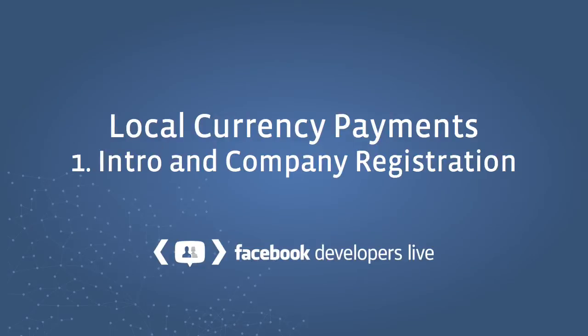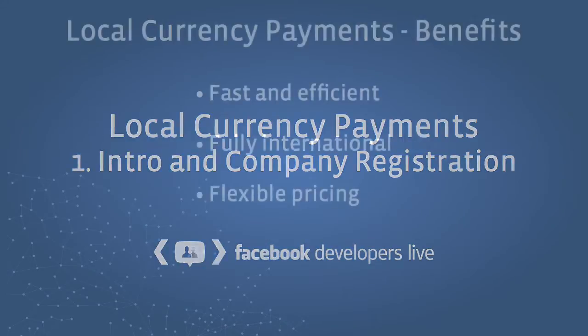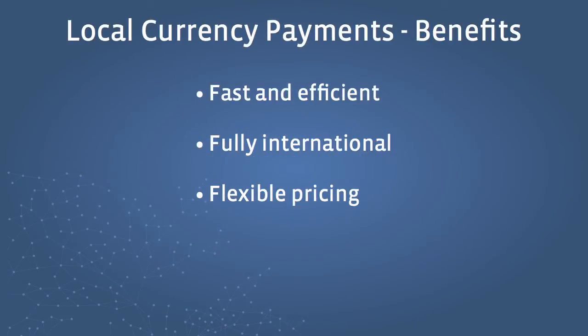Hi, I'm Ali and I work on the Games Engineering team at Facebook. This is the first video in a 7-part technical series that walks you through a full implementation of the Facebook Local Currency payment system, allowing you to easily and effectively process payments in 60 currencies on Facebook.com.